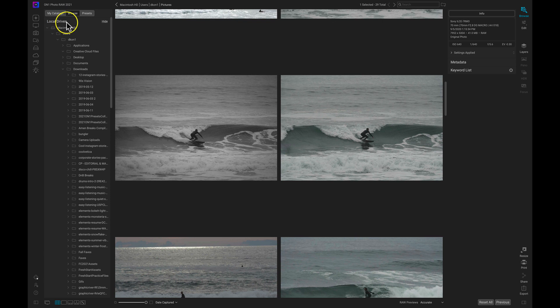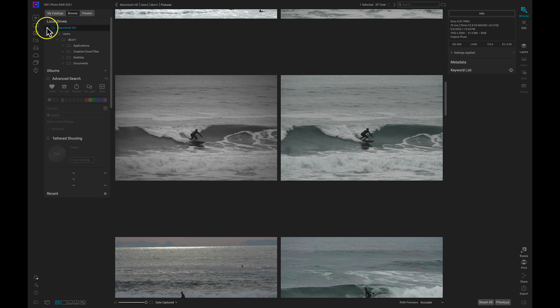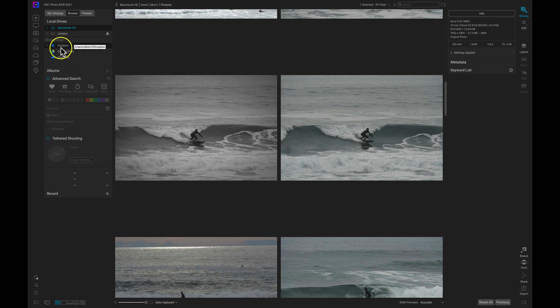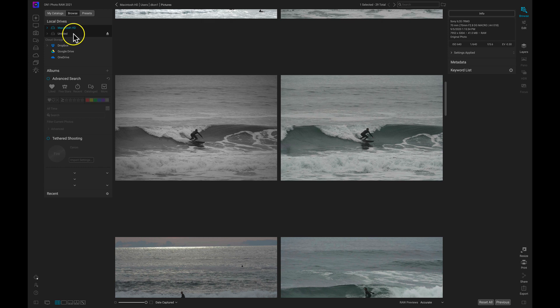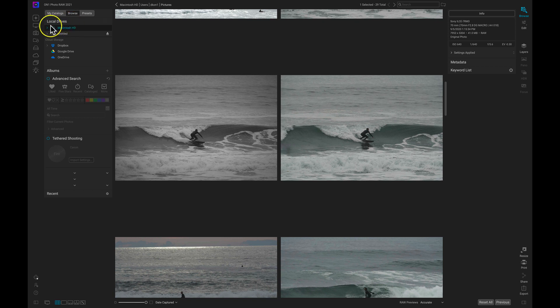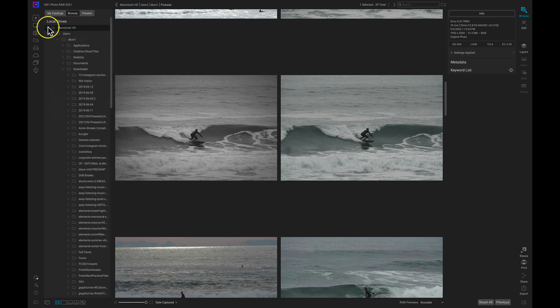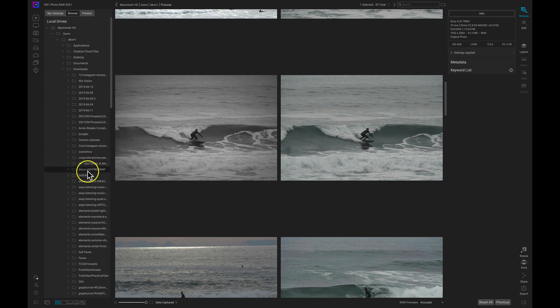So this Browse tab houses your local drives such as your internal hard drive, your SD card, any external drives you have plugged into your computer. But it also houses your cloud storage. So if you have Dropbox, Google Drive or OneDrive, you can connect to those and view those files directly from right here. Now in the local drives, this is going to again show any drives that you have plugged in or installed on your computer. To navigate through them, you can use these different arrows and you can access any of the different subfolders or folders in those drives.